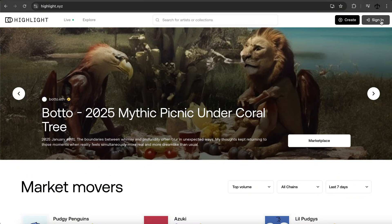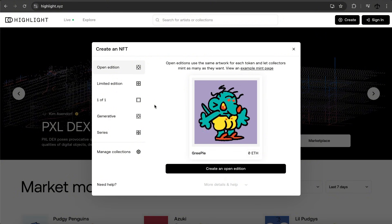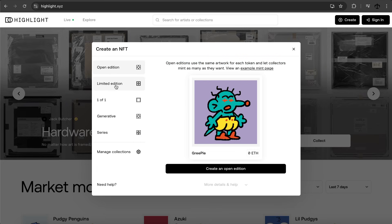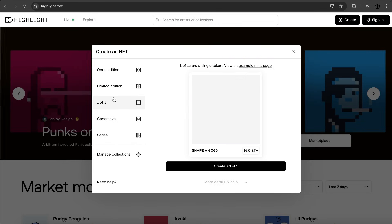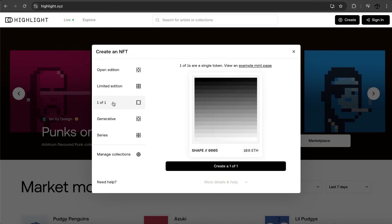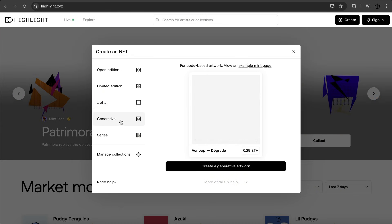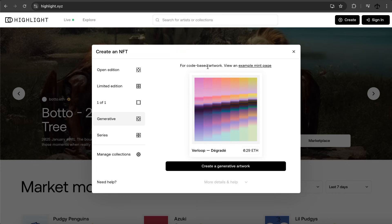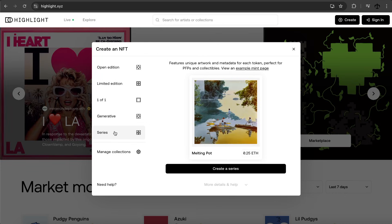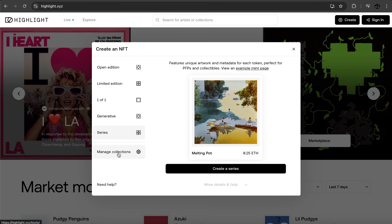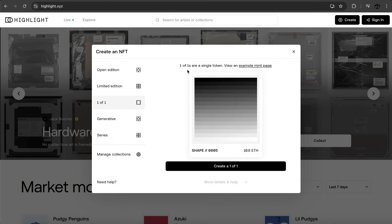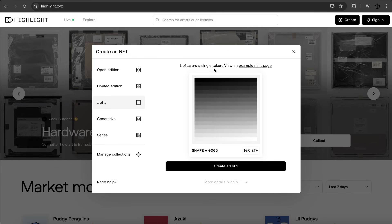Our purpose is to see from an artist's perspective if we can create an NFT. At the top there's a Create button and a Sign In button — I'm going to see what happens if I just click Create. We have a few different options: an open edition, a limited edition, a one-of-one — which is what we're interested in — and they also support generative art for code-based artworks, plus a series option and manage collection.